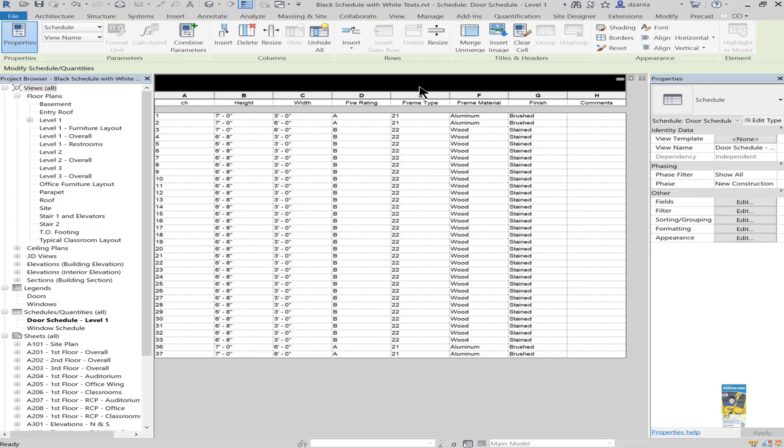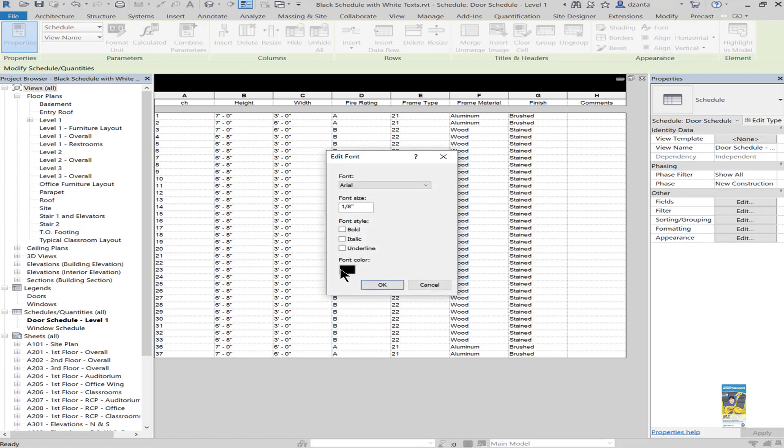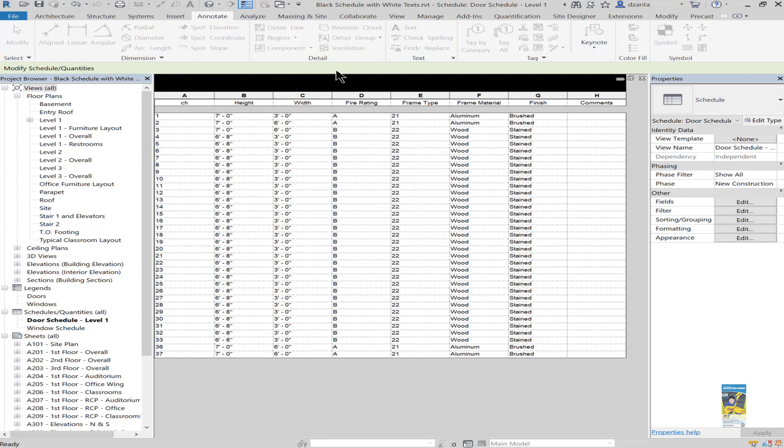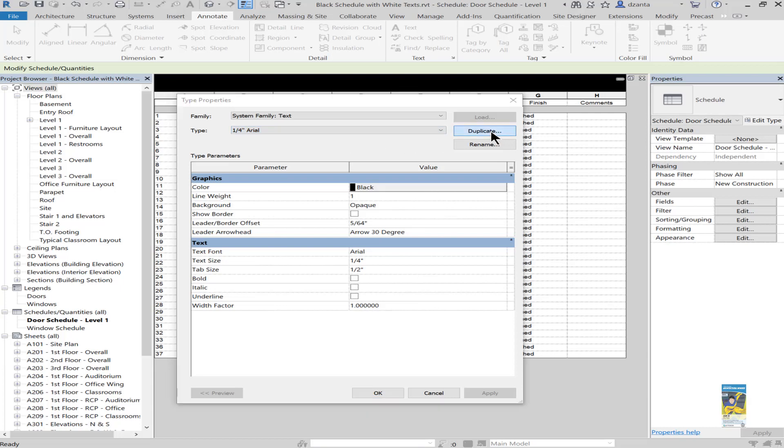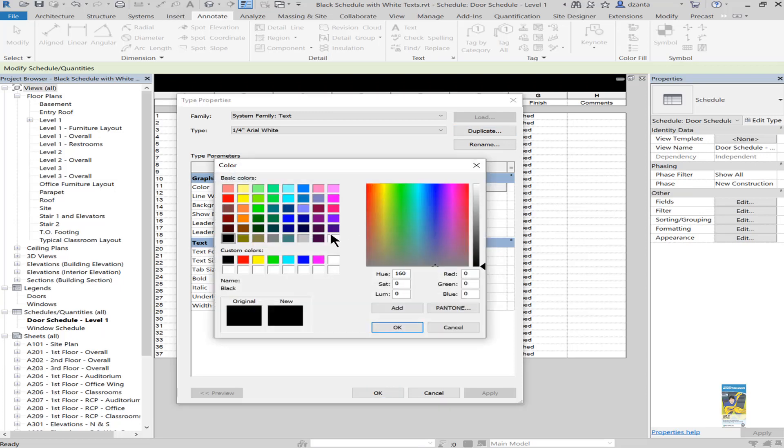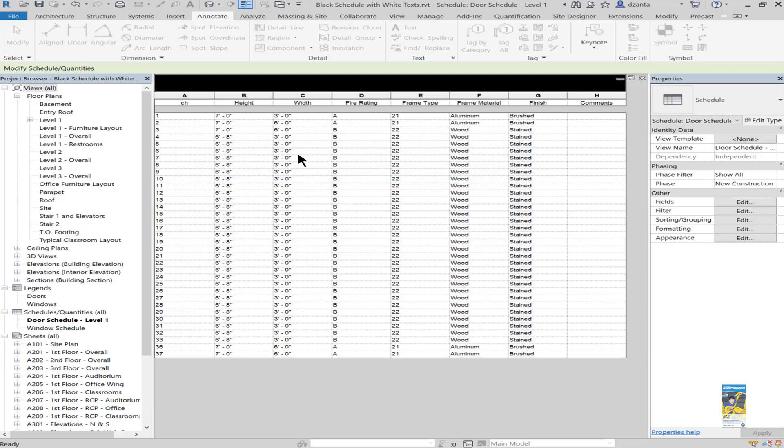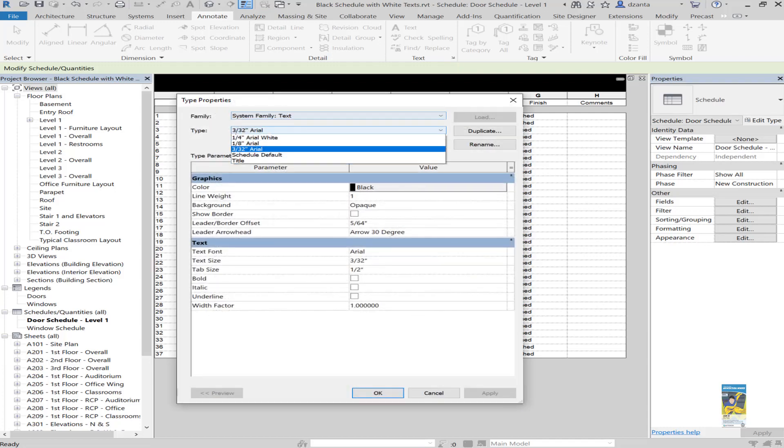You can either have your cursor inside the box and change the font color, or you can create a font style specifically for schedules that has a white color. We're going to do that instead because it's faster and easier. I head over to the Annotate tab of the ribbon, the text panel, click the text type command. I'll duplicate quarter inch Arial and call it quarter inch Arial white. Then I'll change the color. Don't change it to white. The reason I say don't make it completely white is because you won't see it on the piece of paper. It won't print. So head over to the RGB color system and change the last digit to 254. This will be an off white color and it'll work just fine. You'll do the same process for the other font styles that you want to work with.